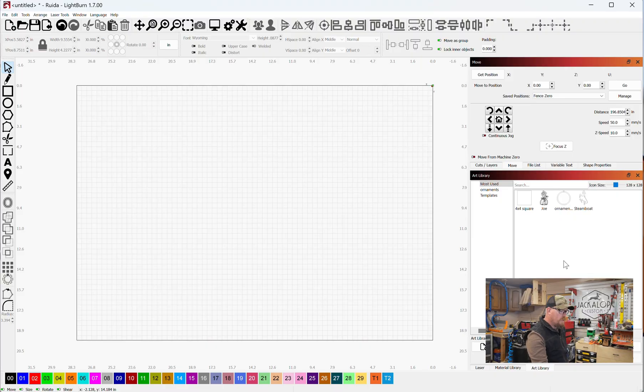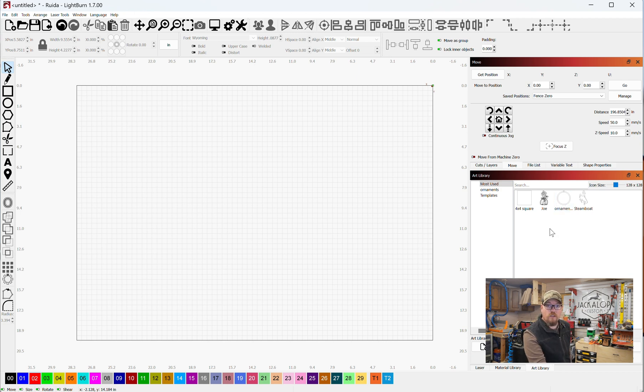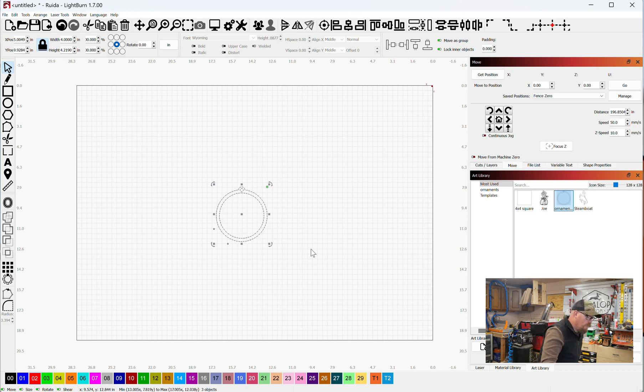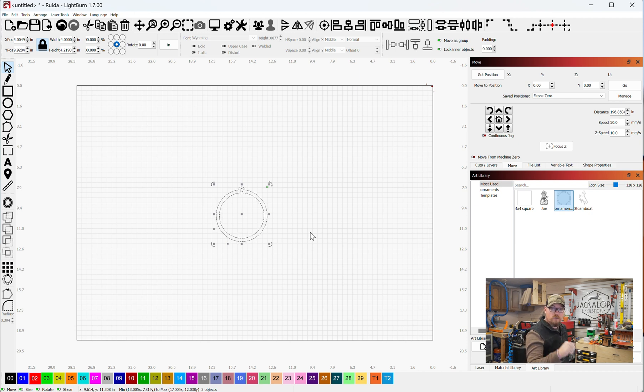We're going to go to our art library that we set up previously. If you'd like to see a video on your art library, you can click the little tag that's up here. We're going to select the ornament that we set up, and if you'd like to see our initial ornament video, you can click this tag and that'll take you to that video.